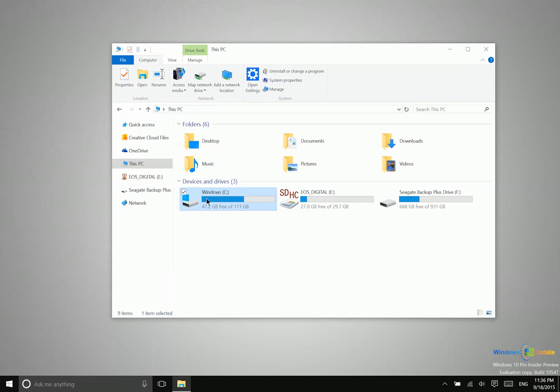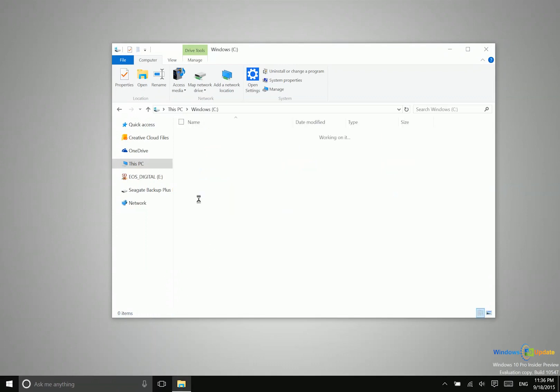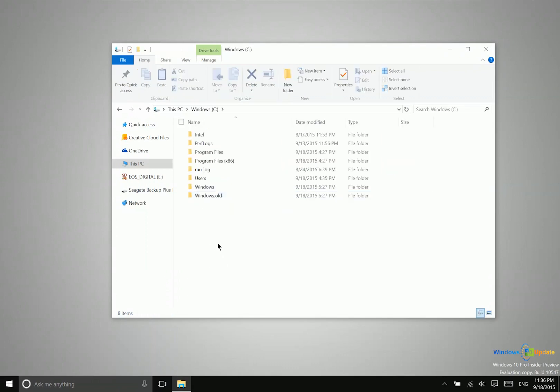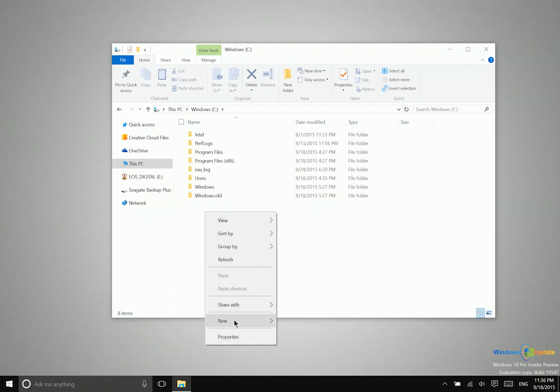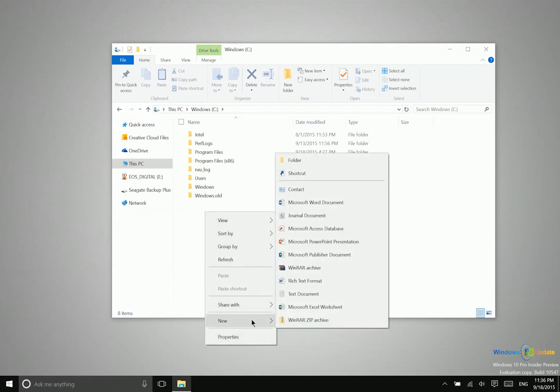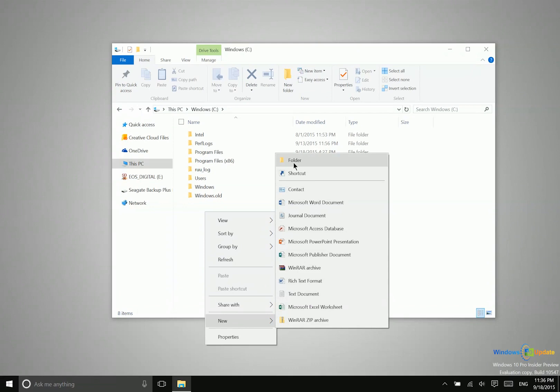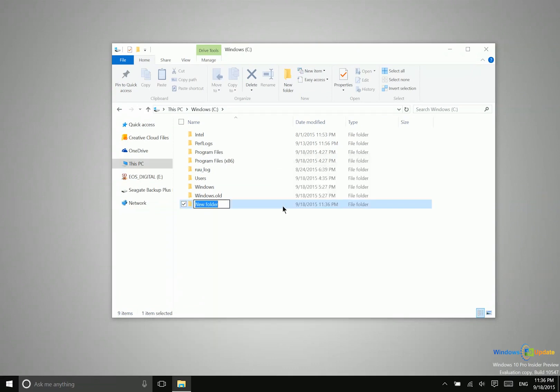Now creating folders is very simple. You simply navigate into the area that you want to have the new folder, you right click and then you can say new and folder. Now you can also create other types of media in File Explorer doing this, but let's just focus on the folder for now.